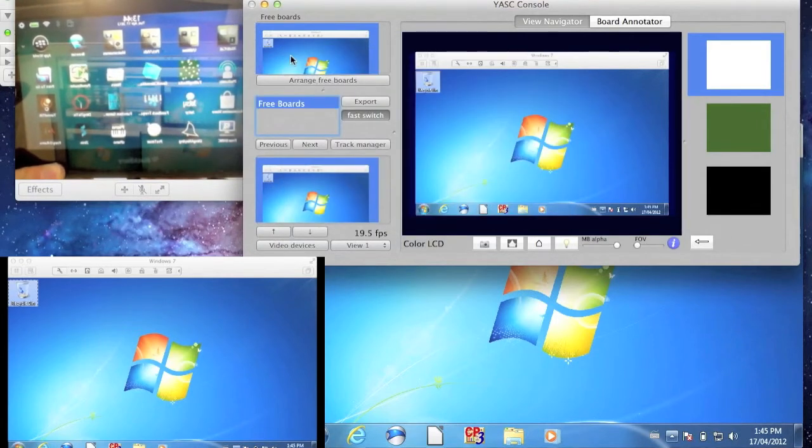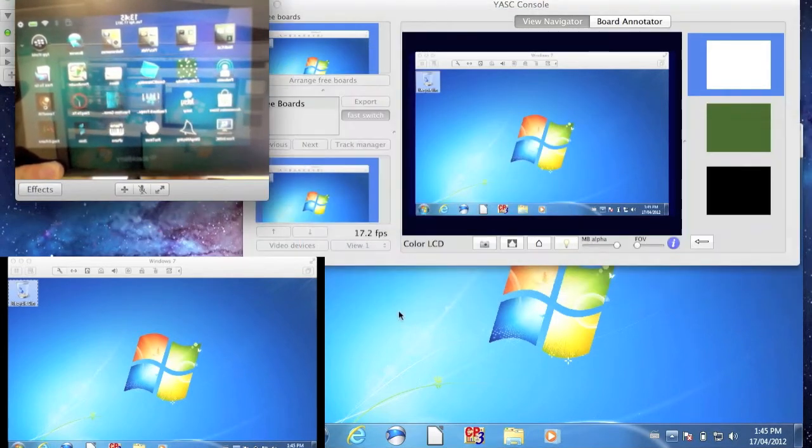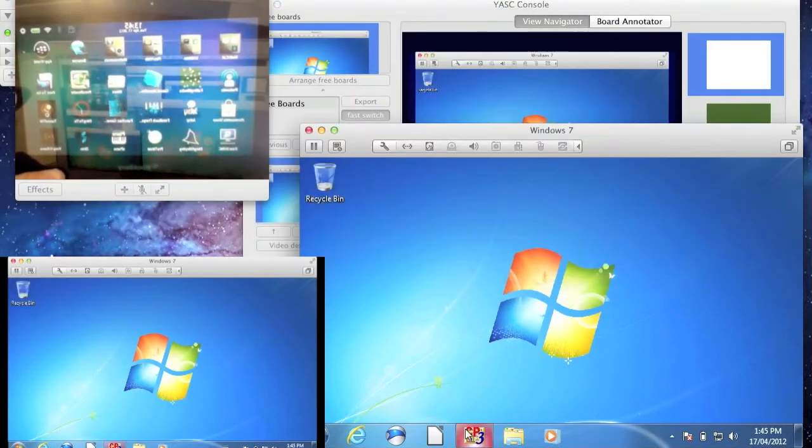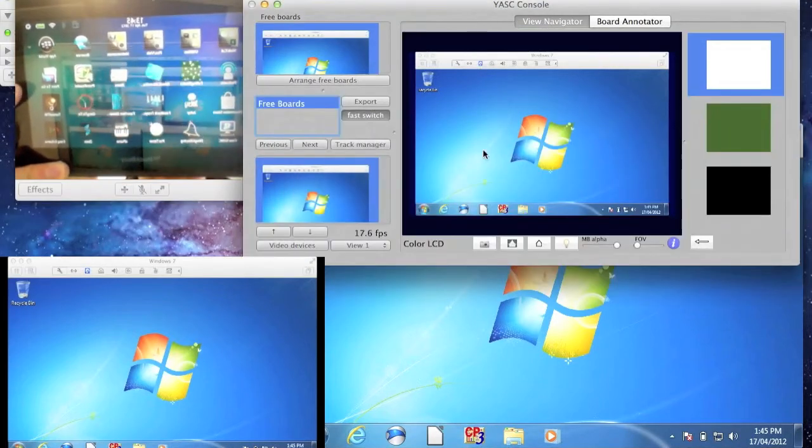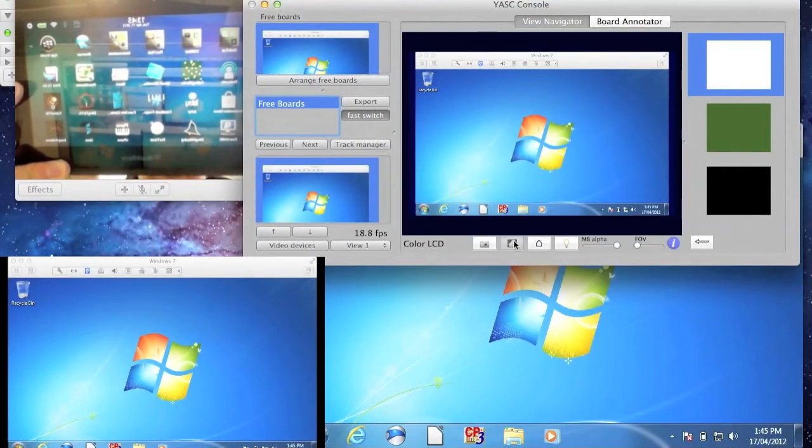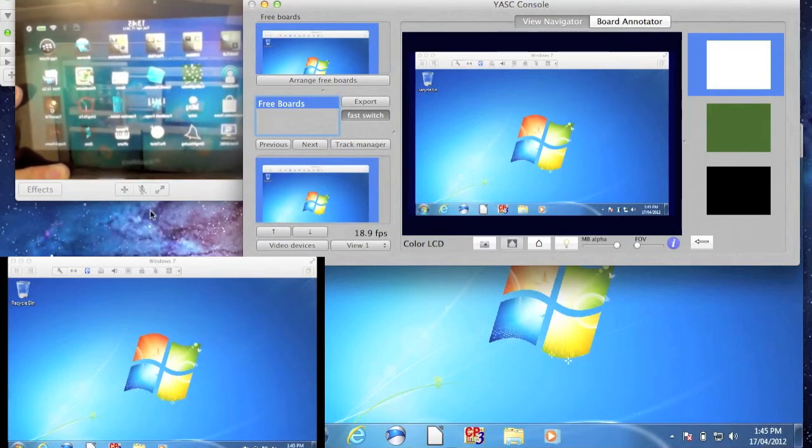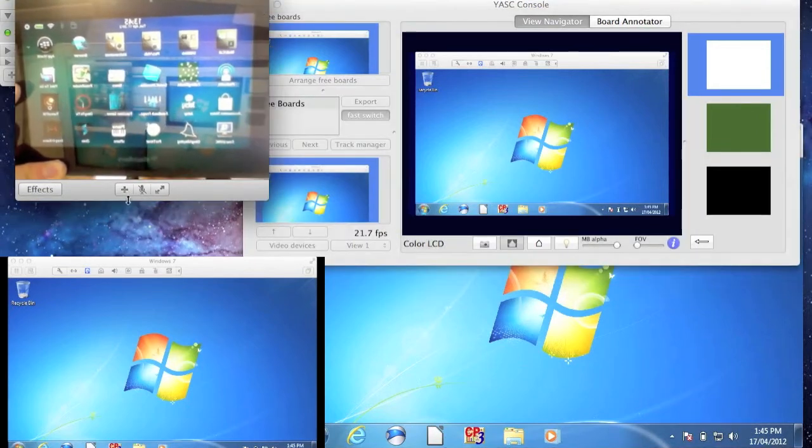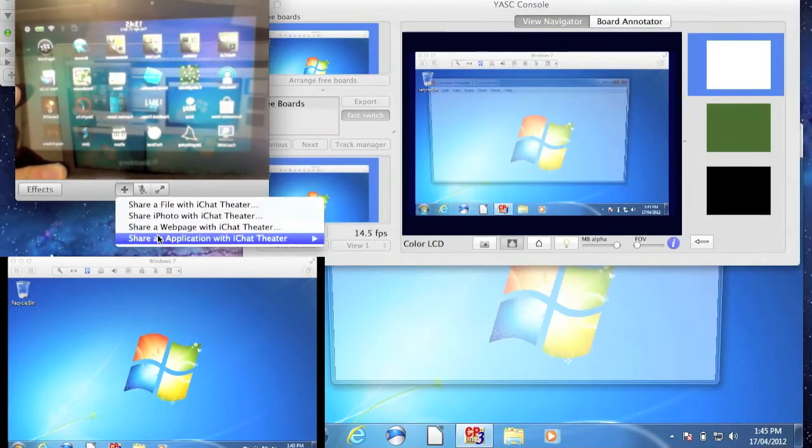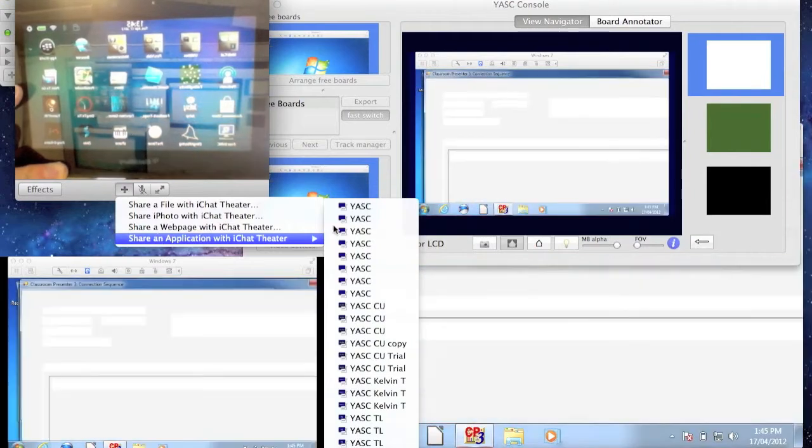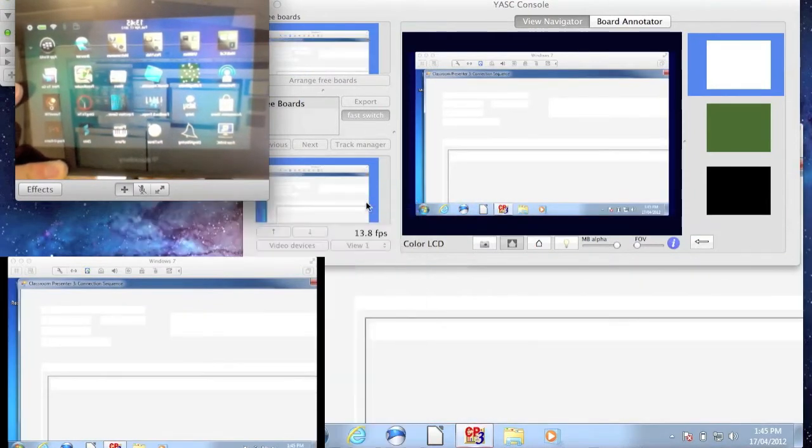Once a view is attached to a video device, we will launch Classroom Presenter 3 in Windows 7. We can enable iChat Theatre by clicking the iChat Theatre button. Now to start streaming through iChat, we select Yask again as the application to share.